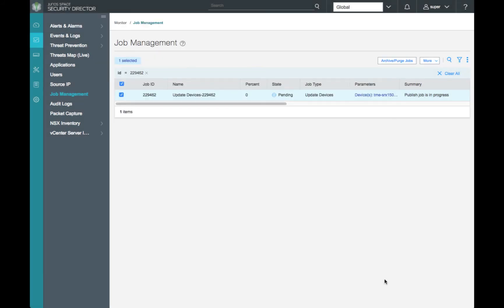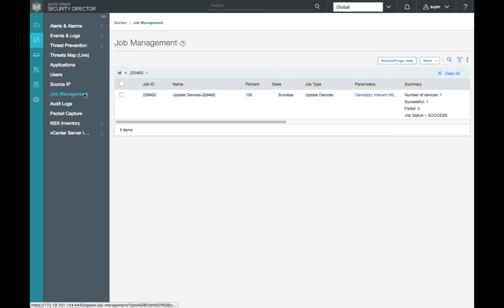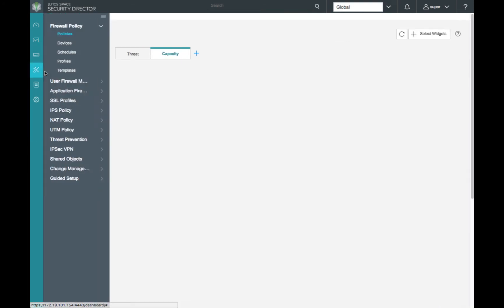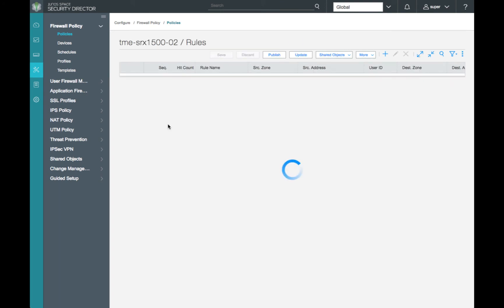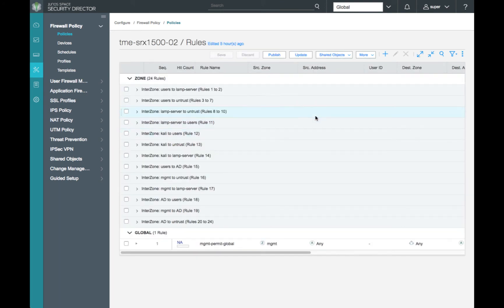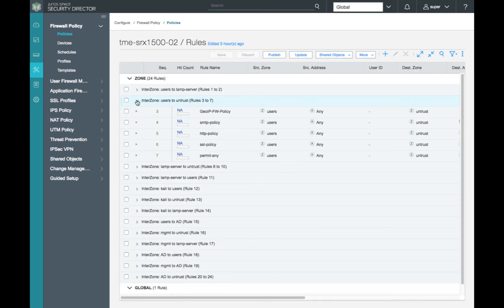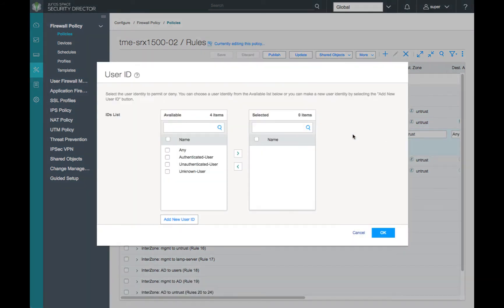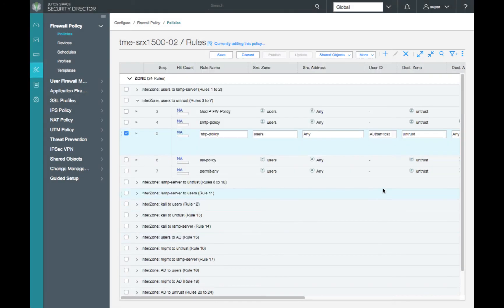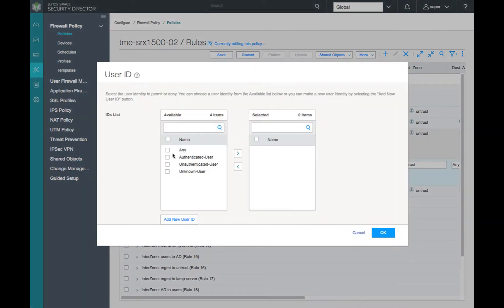Now that our configuration has been pushed to our SRX1500, let's add our user identity management service to our configuration for outbound HTTP and SSL traffic for our users. For our example today, we'll just add our authenticated user into our HTTP and SSL policy.